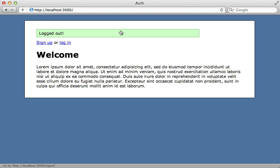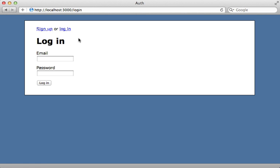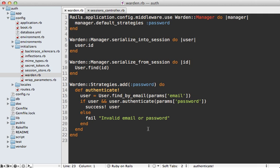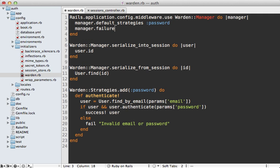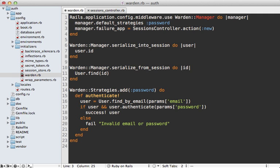Our app is now using Warden for all authentication. One good improvement is to add a failure app inside the Warden Manager middleware block — we call `manager.failure_app =` and assign it a Rack application that triggers when authentication fails. In Rails 3, every controller action can act as a Rack app, so we can call `SessionsController.action(:new)` to display the login form on failure. However, in development mode this will be cached and won't reload automatically.